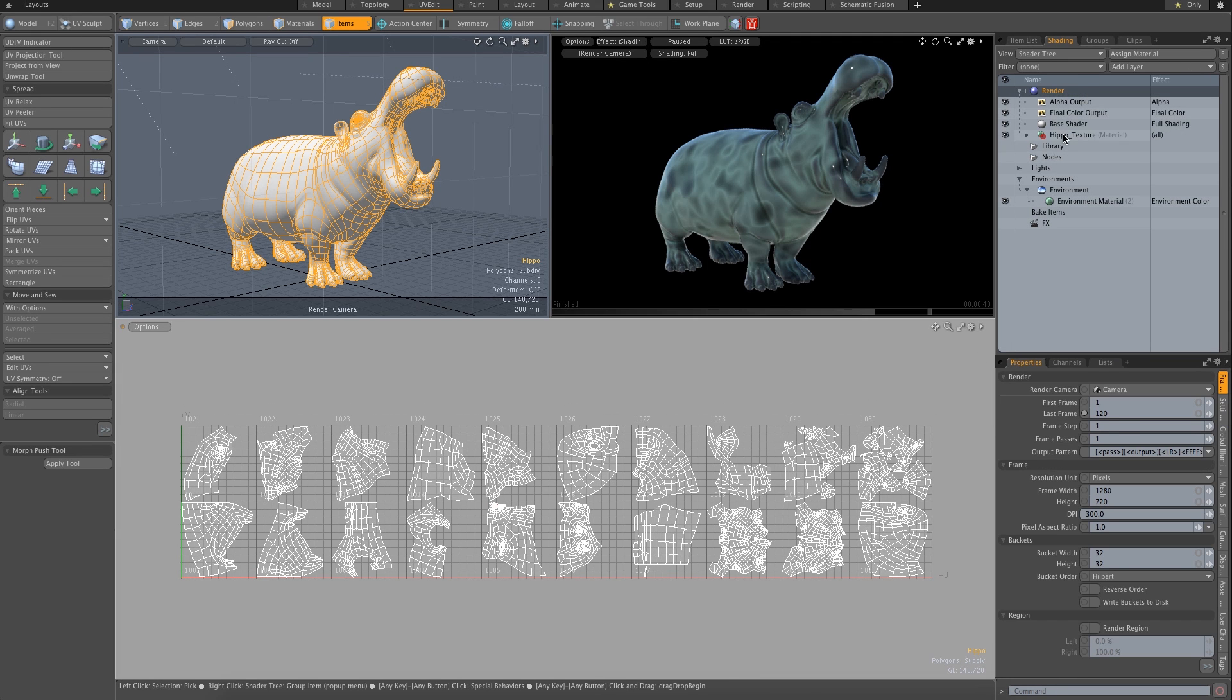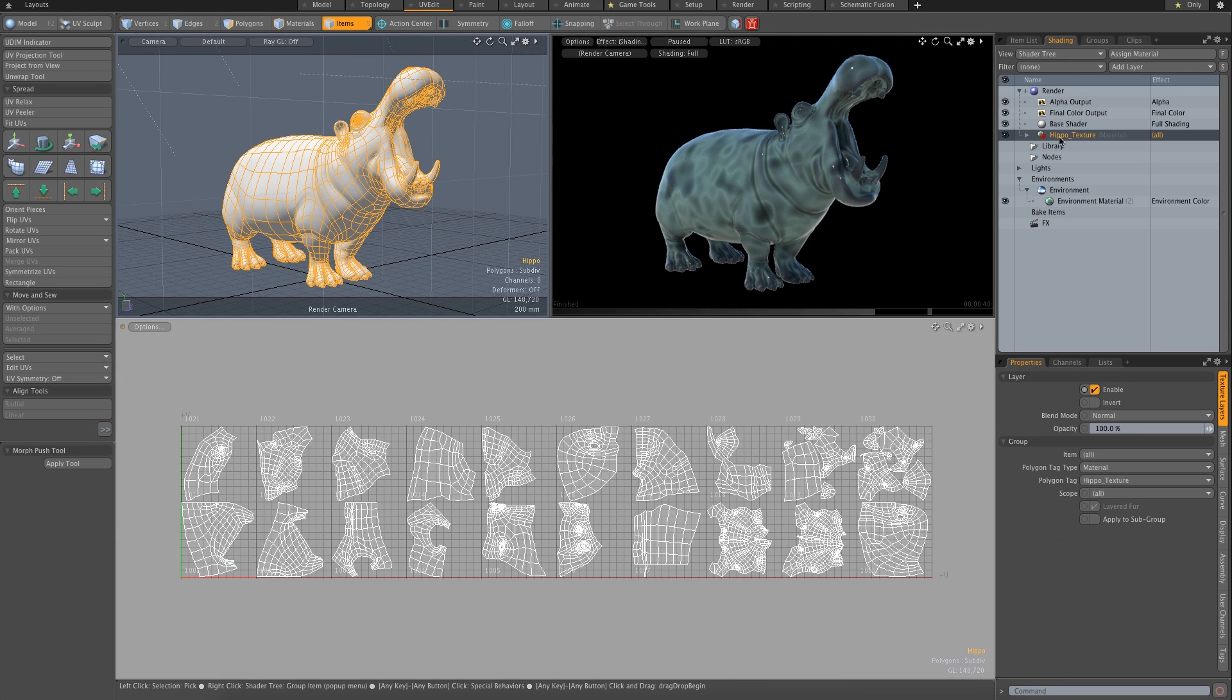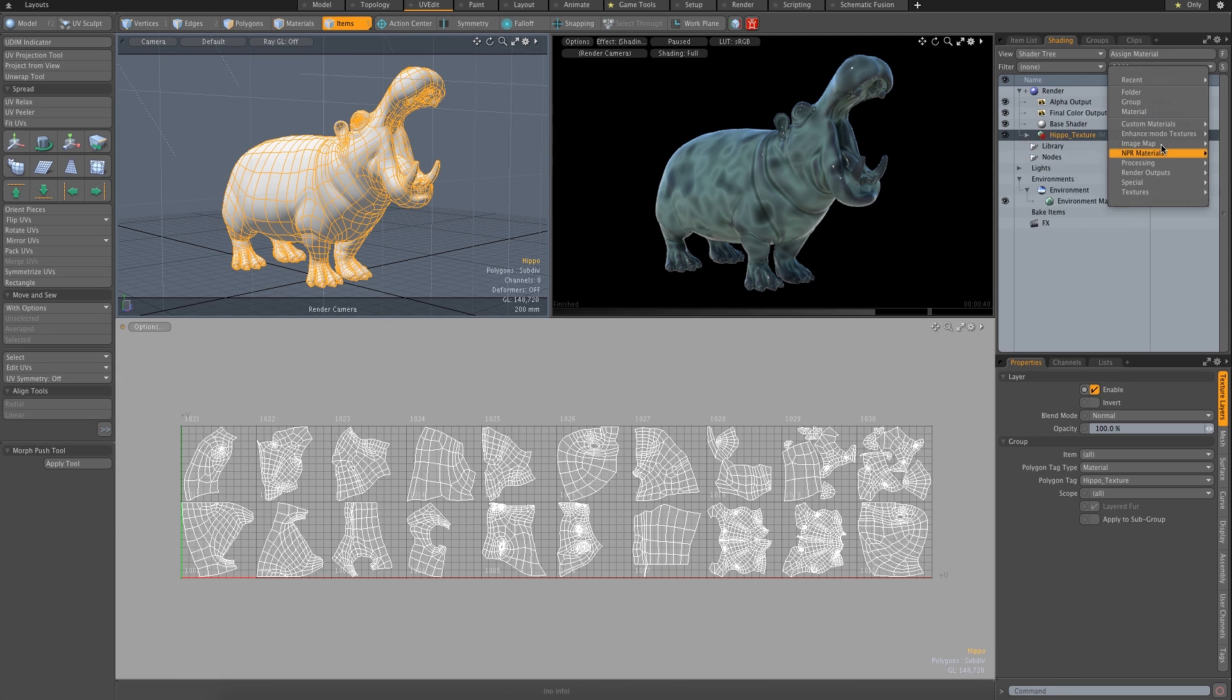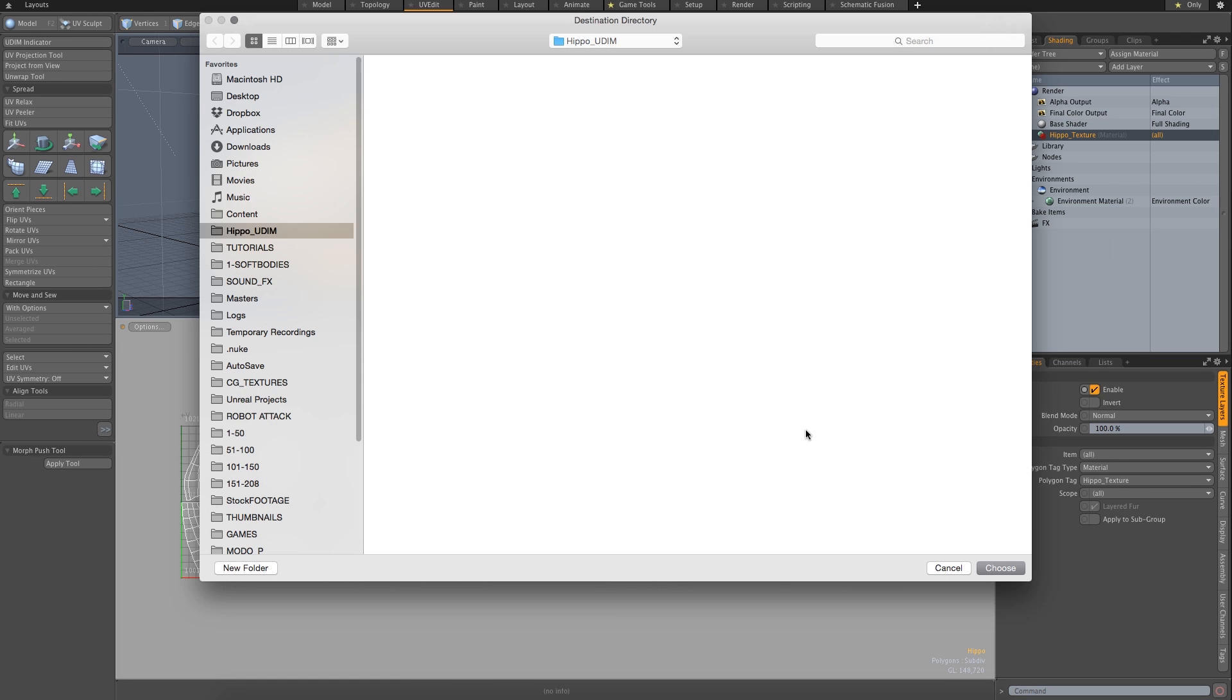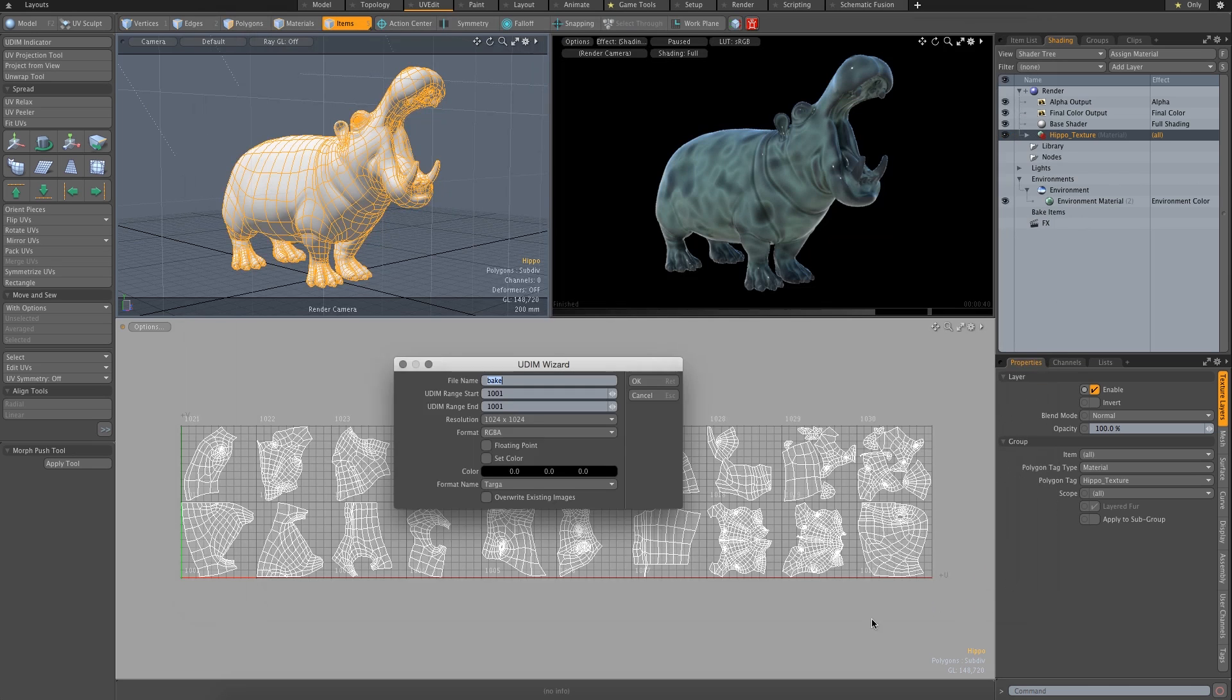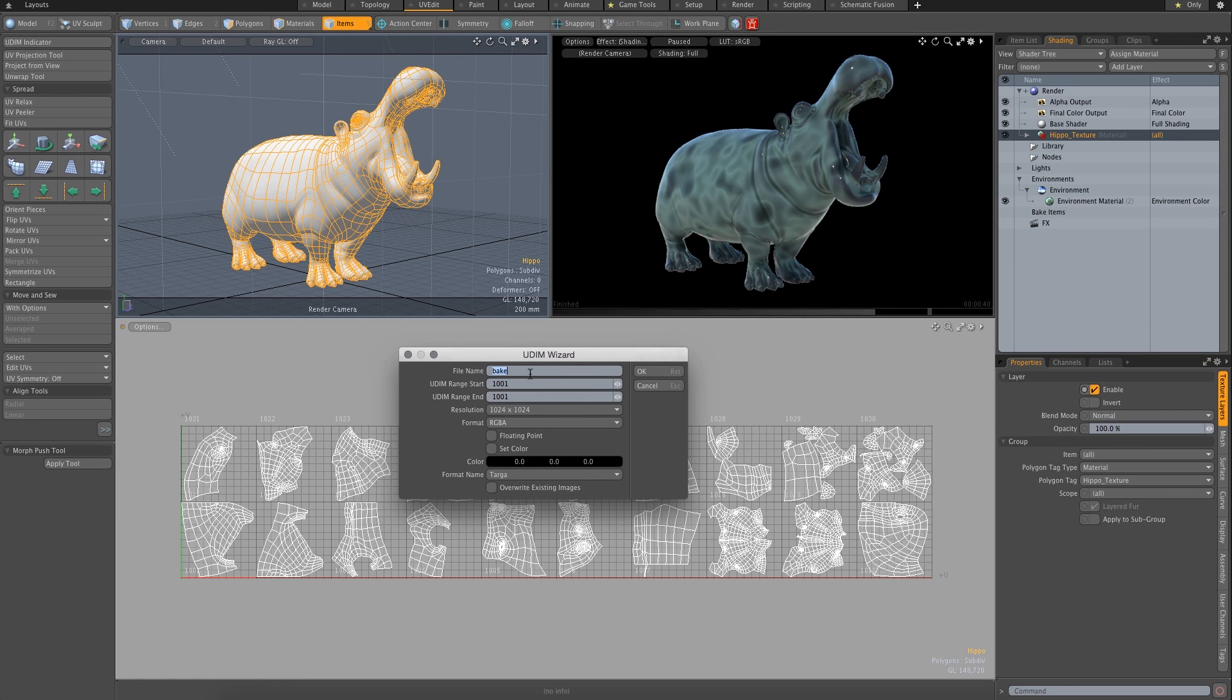So with the Hippo texture group selected, I'm going to add layer, image map, new UDIMs. I'm going to choose a folder, Hippo UDIMs. Choose. And here's the wizard.